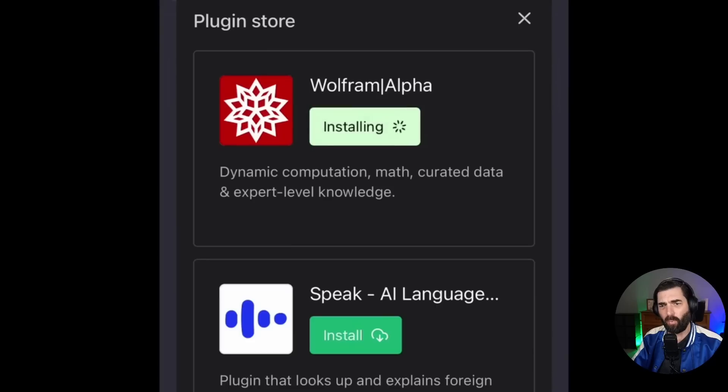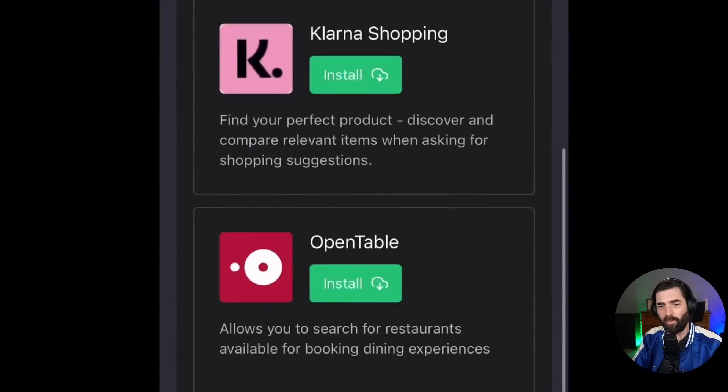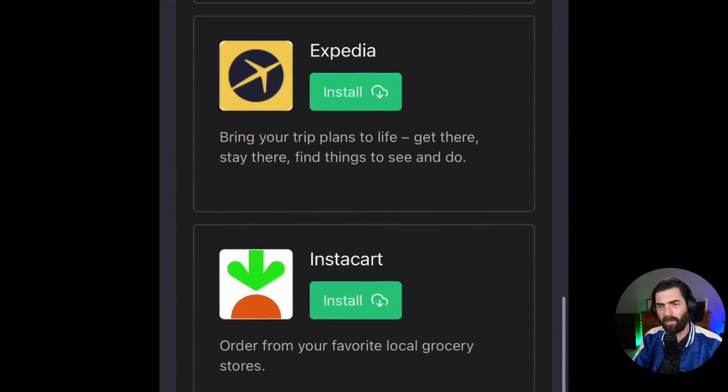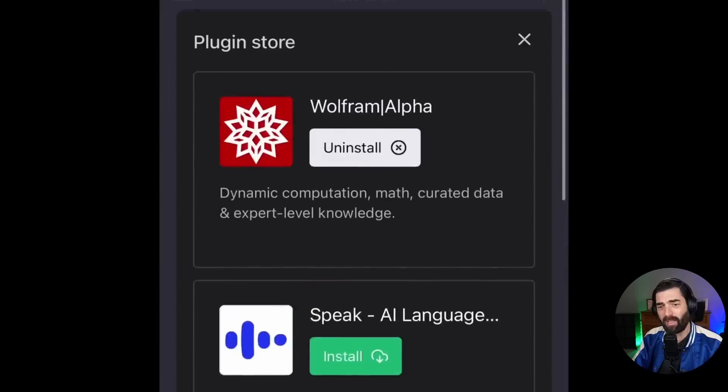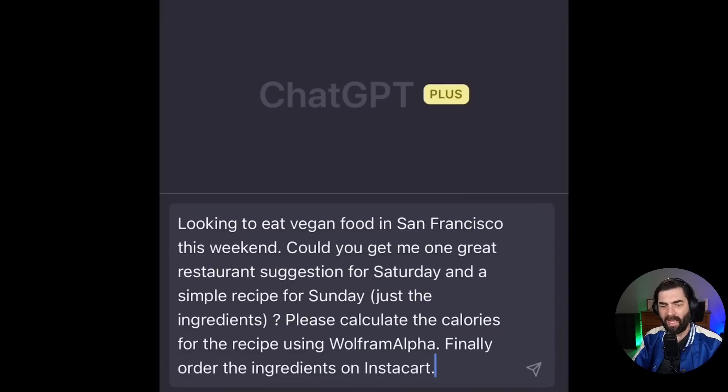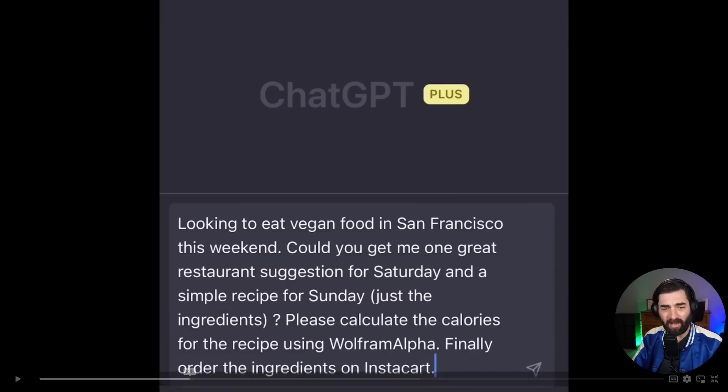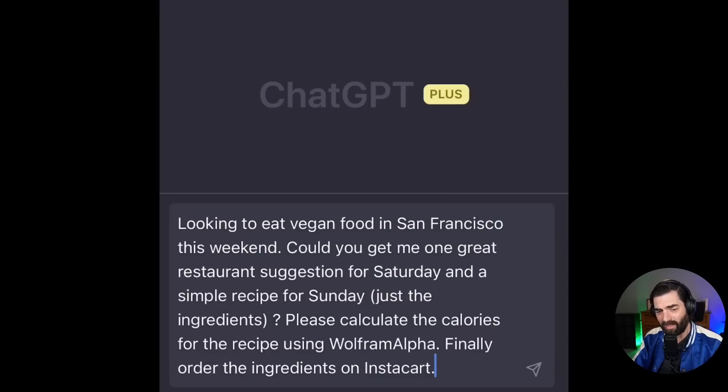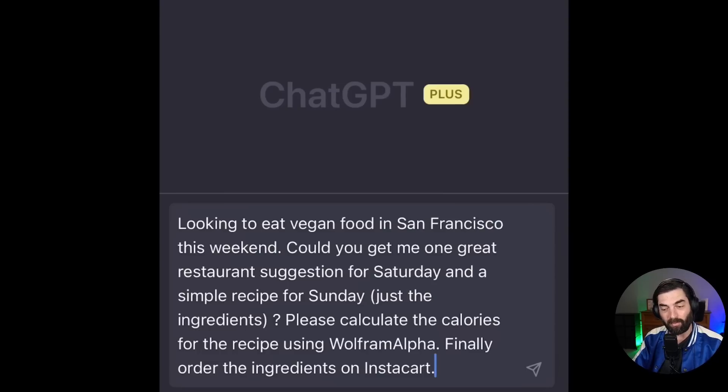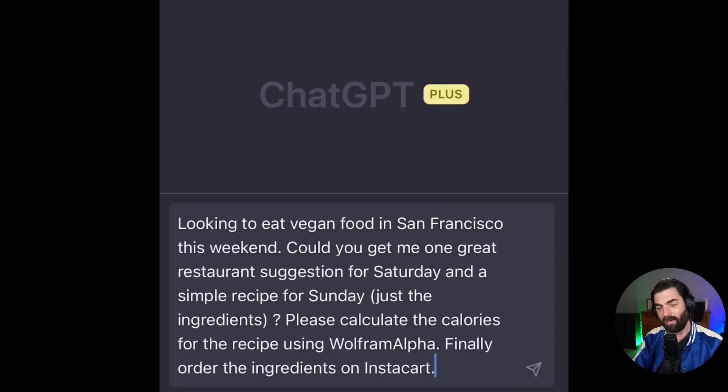And here's another demo where they install the Wolfram Alpha, the open table in the Instacart plugin. And then they ask looking to eat vegan food in San Francisco this weekend. Can you get me one great restaurant suggestion for Saturday and a simple recipe for Sunday? Just the ingredients. Please calculate the calories for the recipe using Wolfram Alpha. Finally order the ingredients on Instacart.